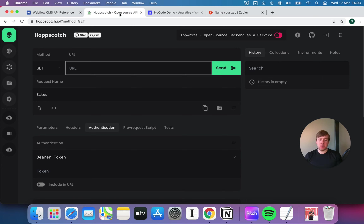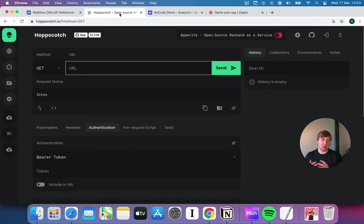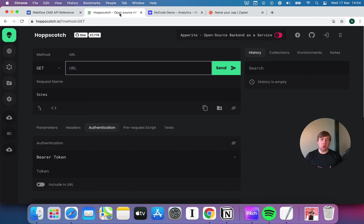We're going to use this tool called Hopscotch. Hopscotch is essentially just what we call an API client, which is a tool for sending and receiving information via APIs. In practice, when you're building an app, you would be essentially using whatever API tool is built into your no-code platform of choice — so if it's Zapier, Glide, Bubble, or whatever tool you're using.